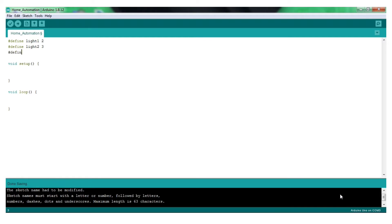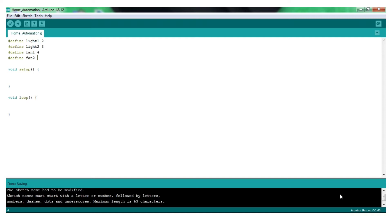Now we have a name and a pin to declare the name. We have fan1 on the fourth pin and fan2 on the fifth pin. So now we have a name and a pin to declare.